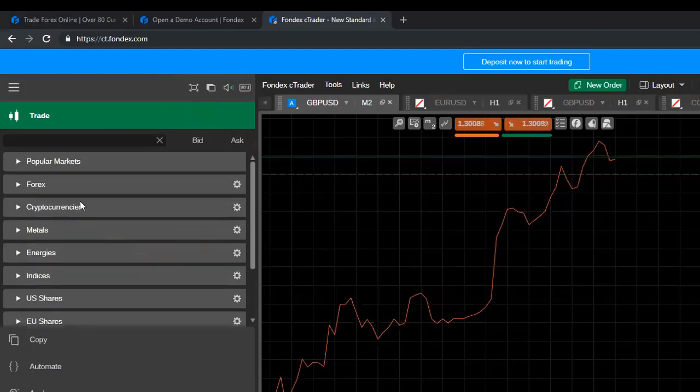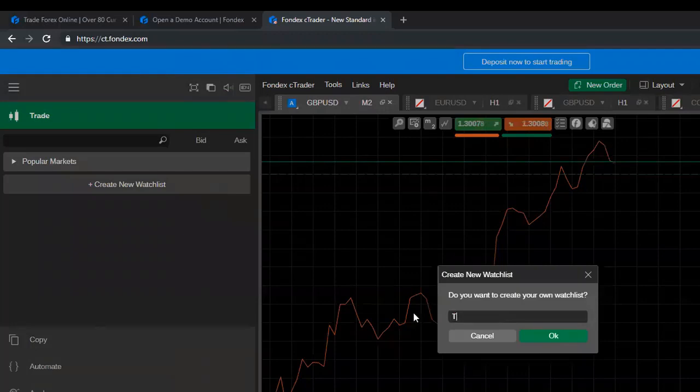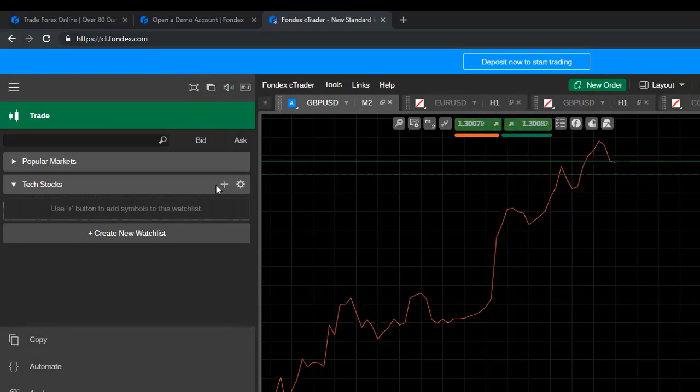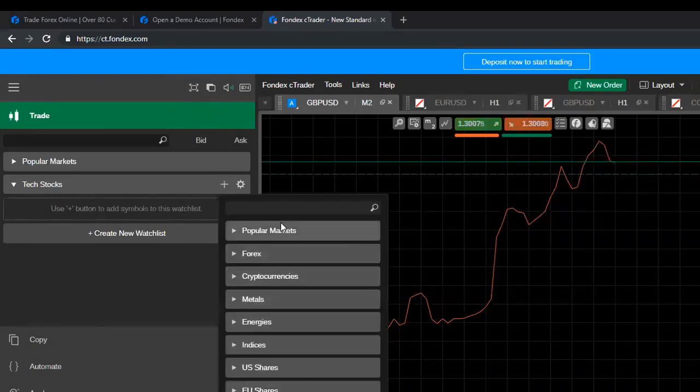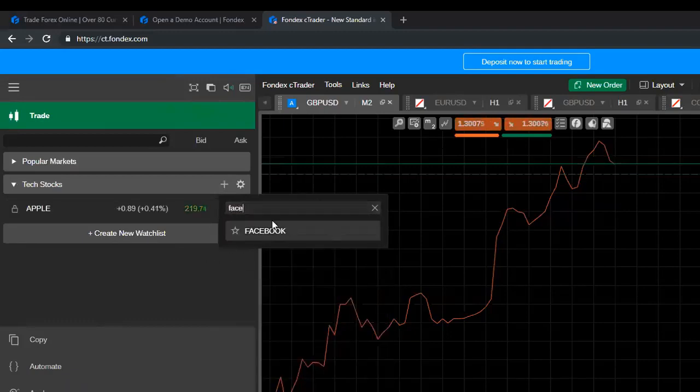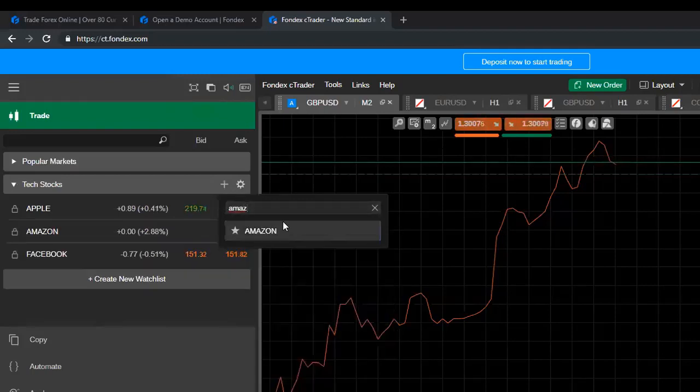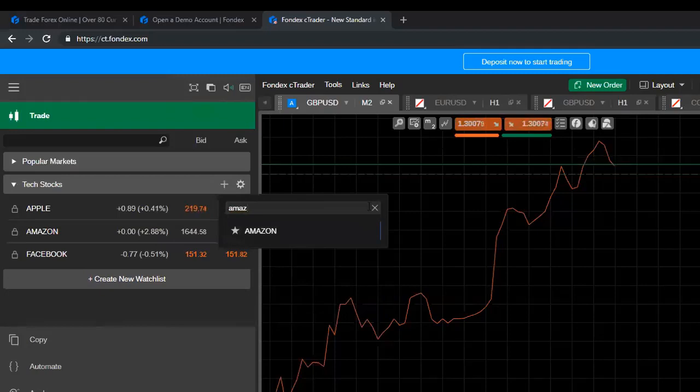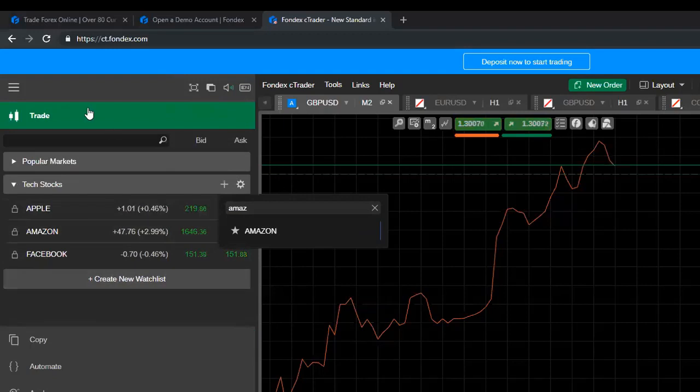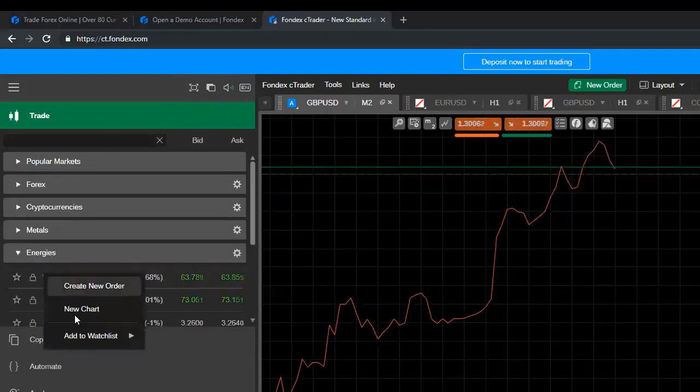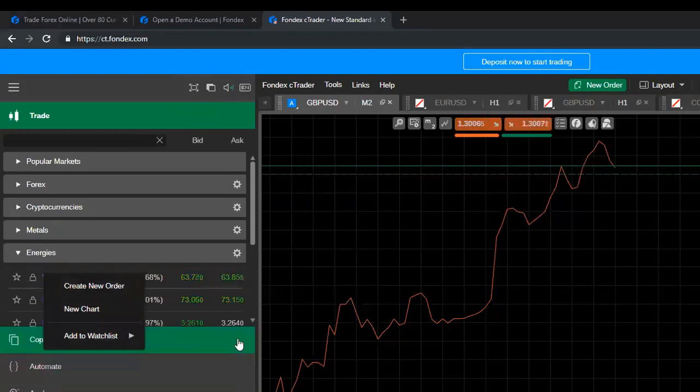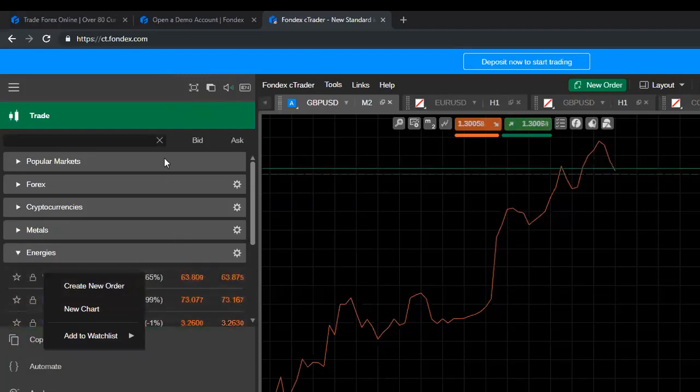You can also create your own watch list. So some of my favorite might be tech stocks. So here I would go just up here, create new watch list. Let's call it tech stocks and there I might want to add markets like Apple, Facebook, Amazon and then there are hundreds more that you can choose from. So you can do that as I showed you here from create new watch list or directly here just by right clicking and add to watch list and you can create your watch list there as well. So really your watch list is just a way for you to organize your trading screen and really focus on the markets that you want to see.